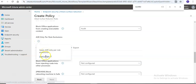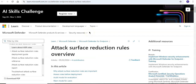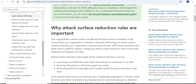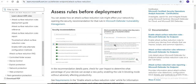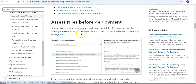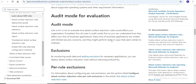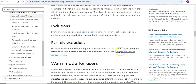For ASR only per-rule exclusion, if you want to learn more about it, you can check the documentation. It's important to assess the rule before deployment — check how the rule might affect your network by opening the security recommendation.